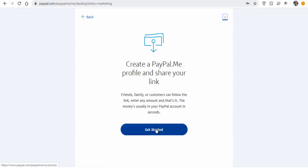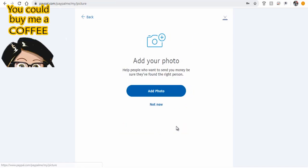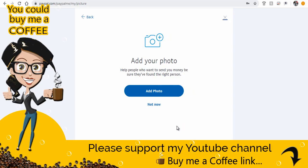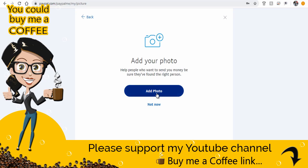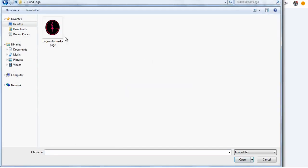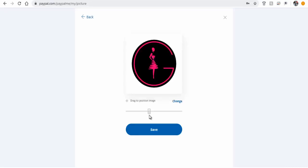Next, create your profile on PayPal.me. Upload a profile picture of yours or your brand or logo here from your computer.